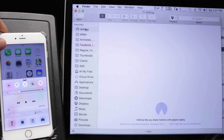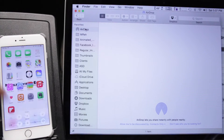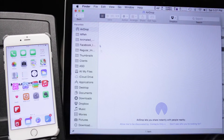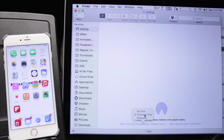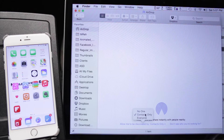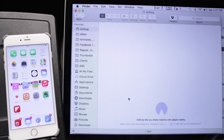You have the same sort of options on your Mac — no one, contacts only, and everyone. I'm going to leave it on contacts because it's going to work.